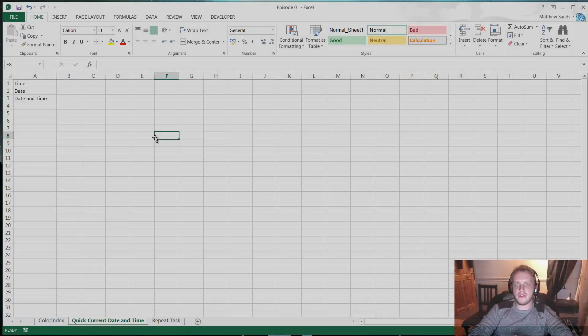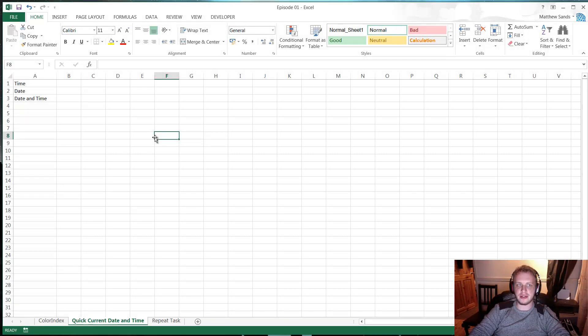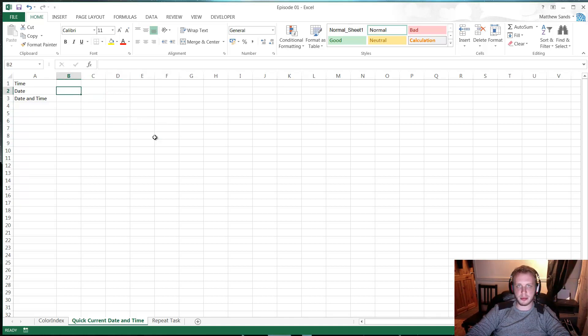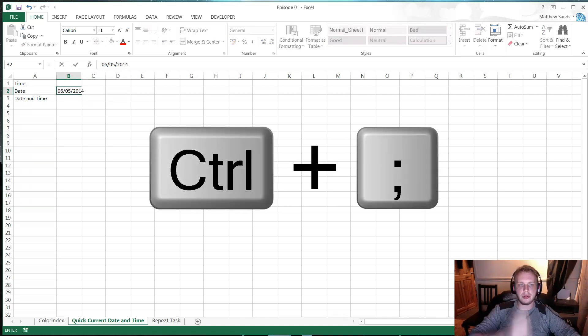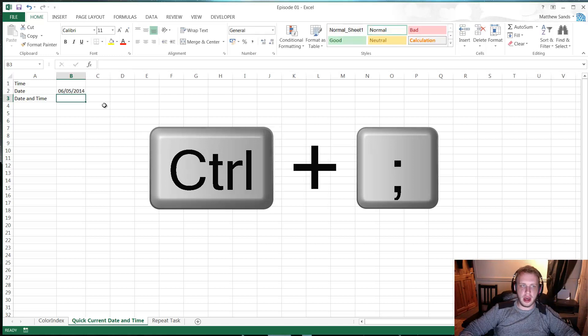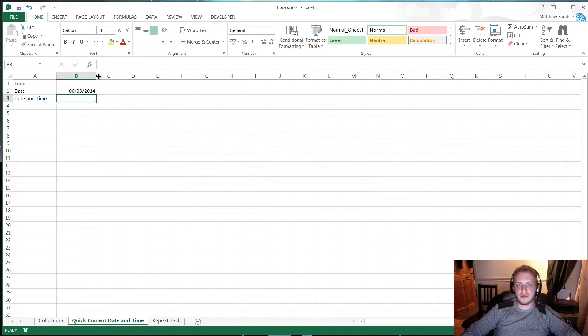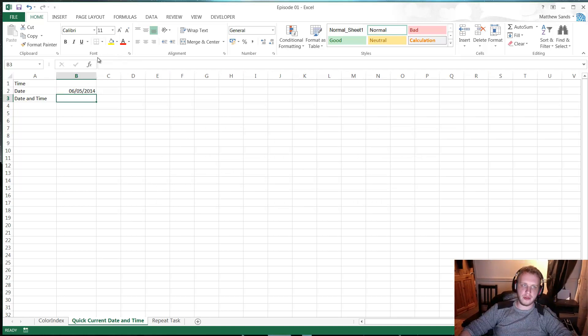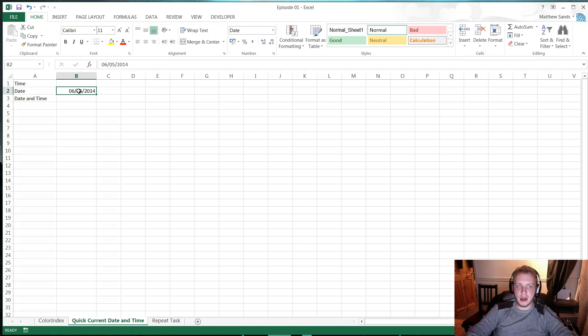Next up we've got a super fast quick hack and it's filling in the current date and time very quickly. Now in order to do this, it's very simple. You just press Ctrl and semicolon. That will give you the current date. It will just drop it in the cell. The beauty of this one is it works across all of Microsoft Office. So it works in Word, it works in Outlook, it works in PowerPoint, so it's all really good.